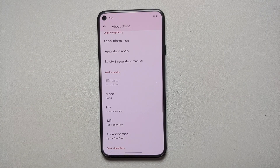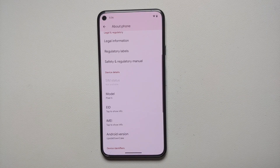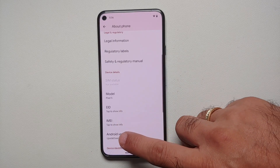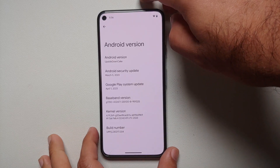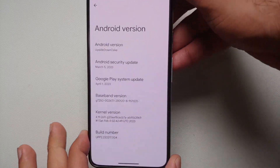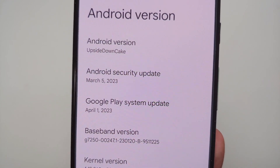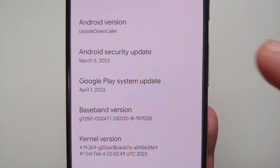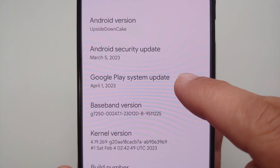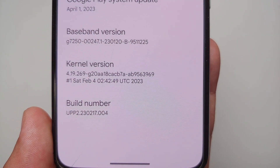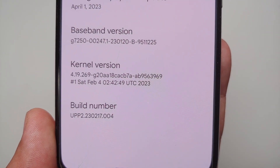Hey peeps, Manchi here back with another video. Google just released the second developer preview of Android 14, codename Upside Down Cake. The first change you'll notice is that the security patch is from March 2023 and the Google Play system update is from April 2023.